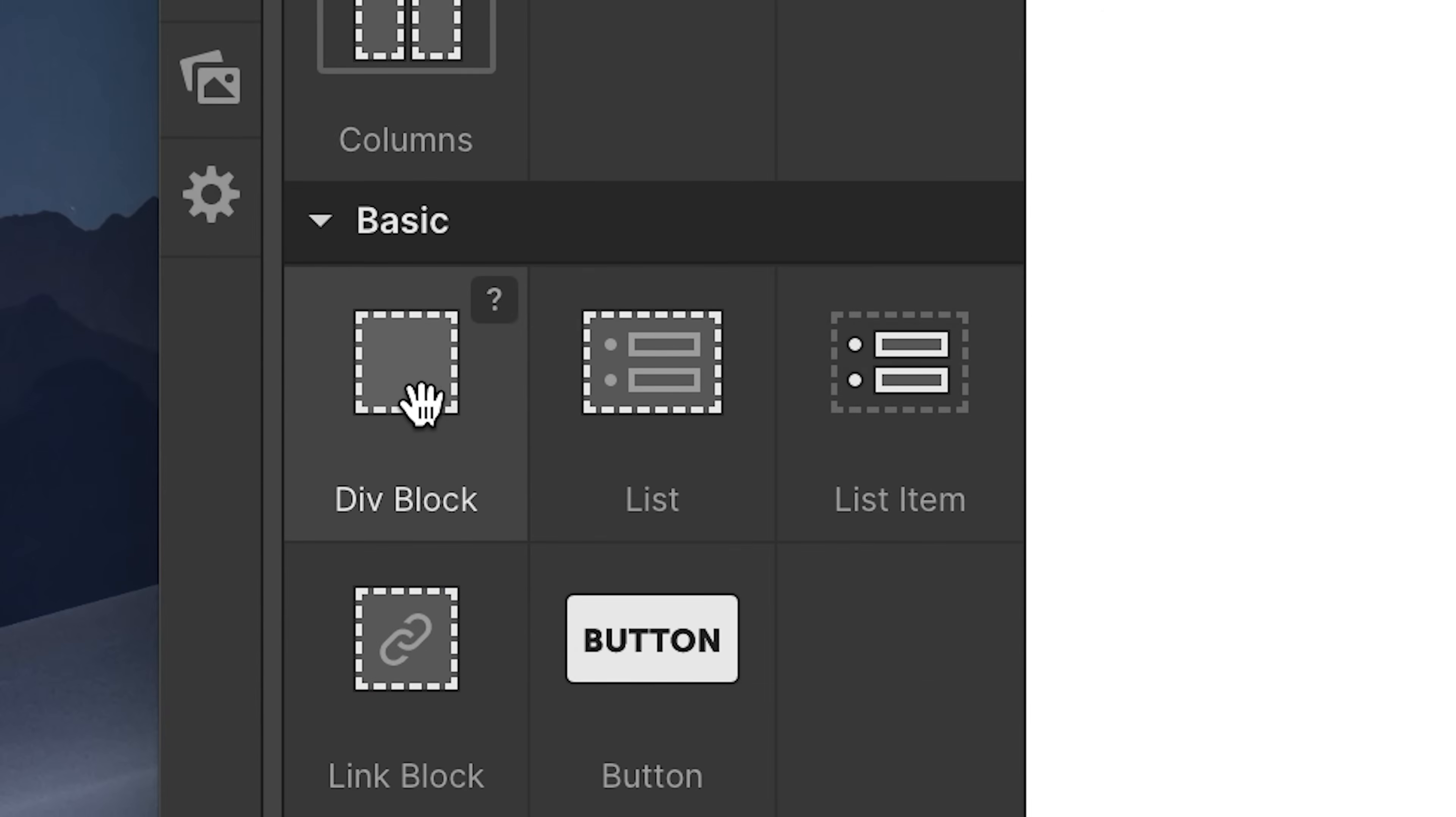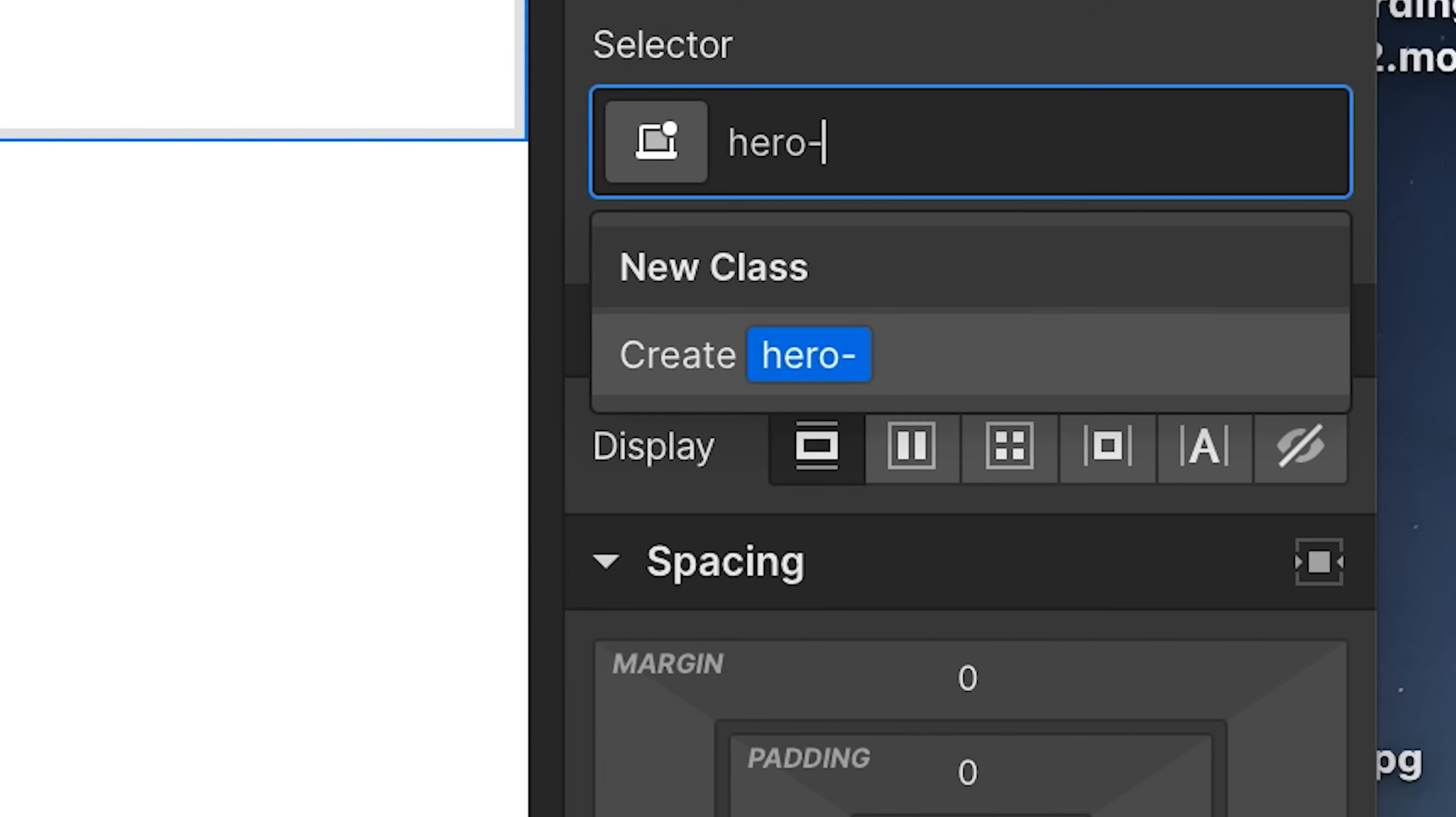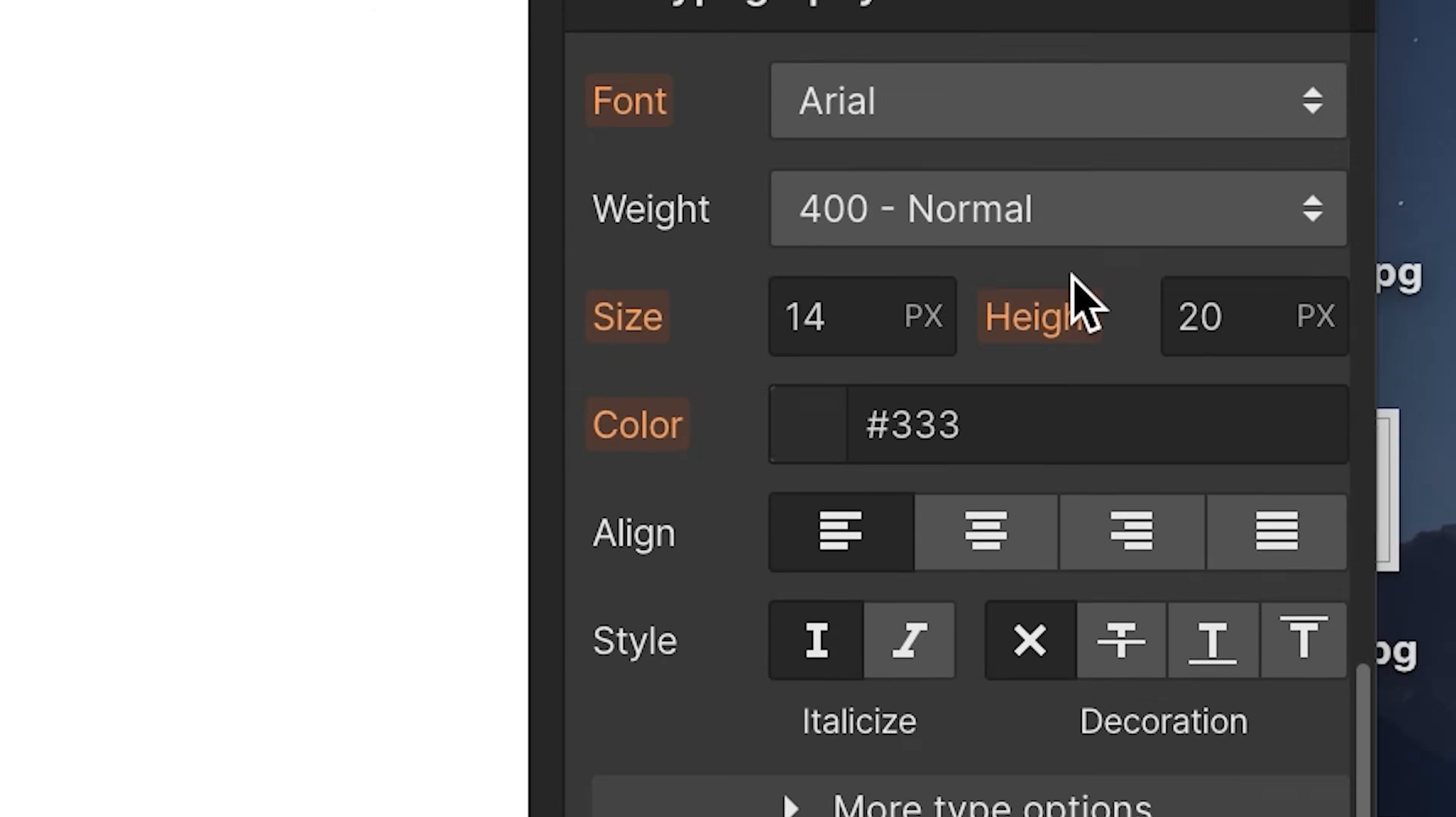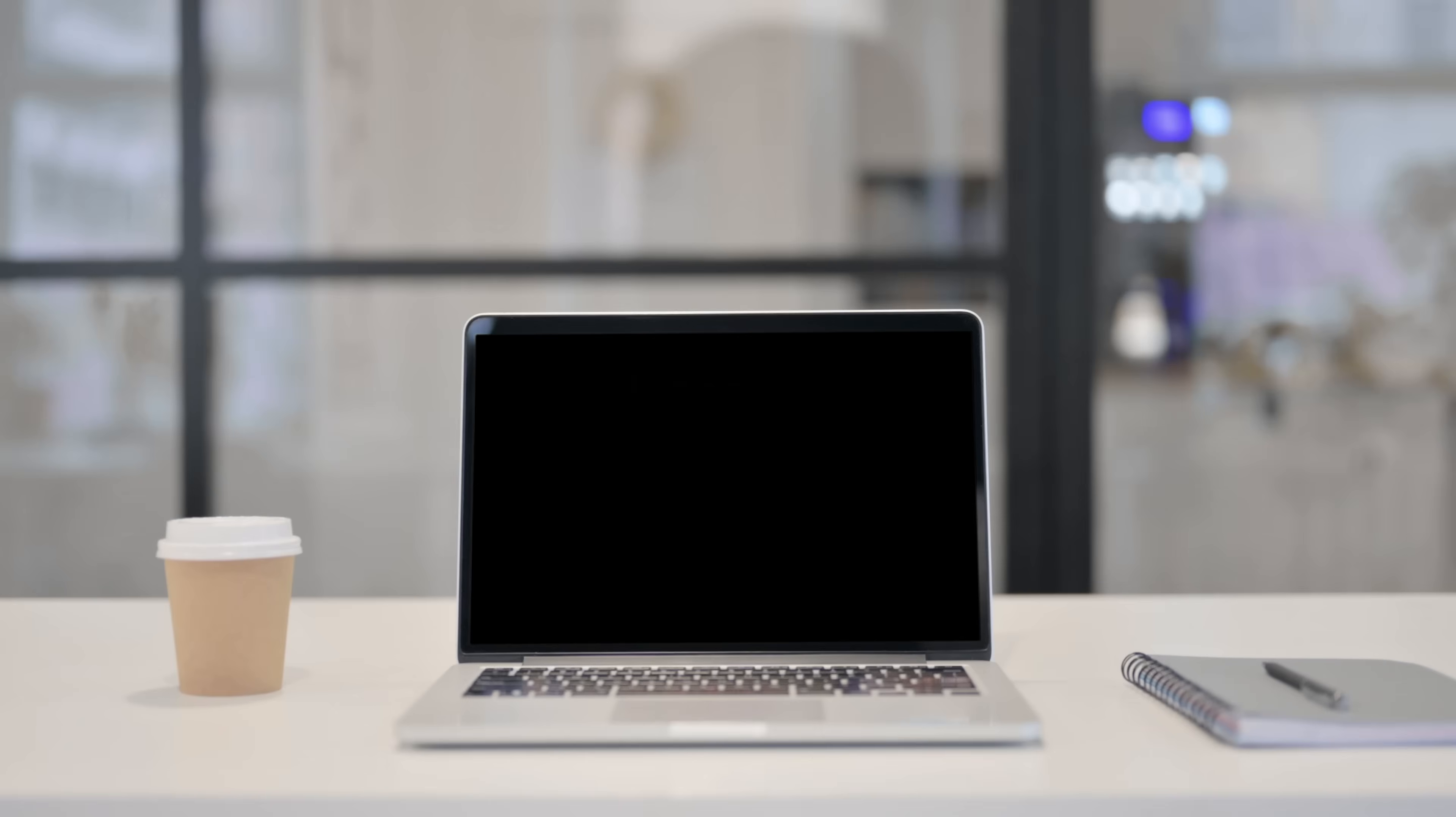You can add HTML elements like divs into a canvas and add CSS classes that include all of the CSS properties you're familiar with.